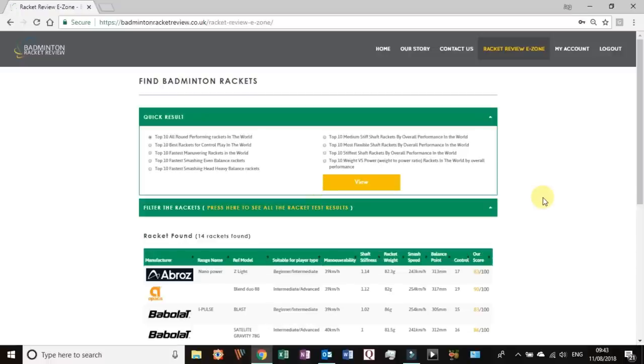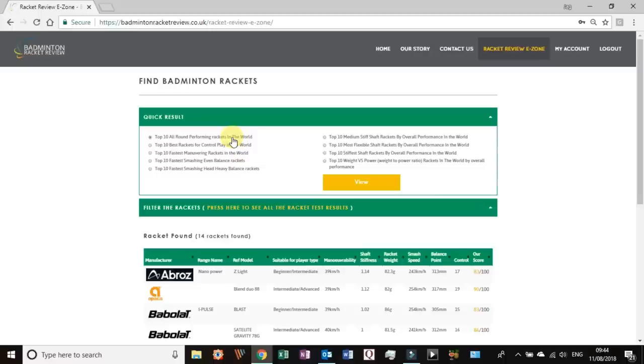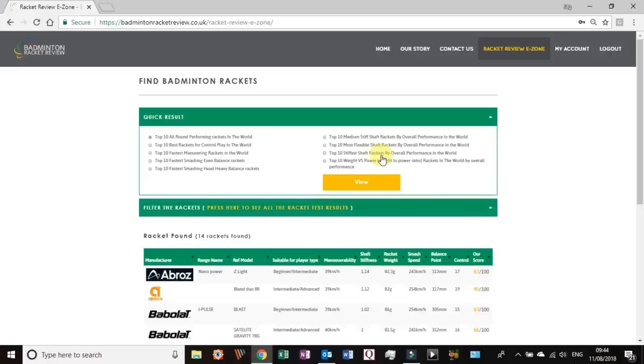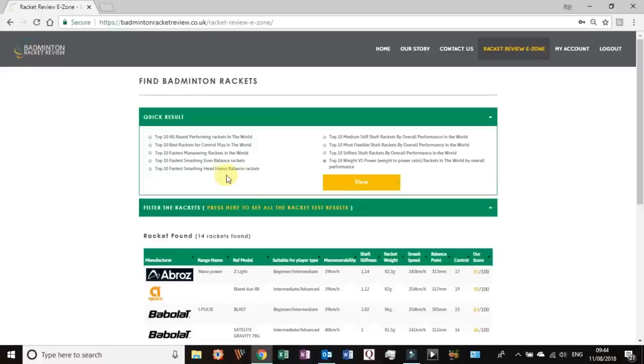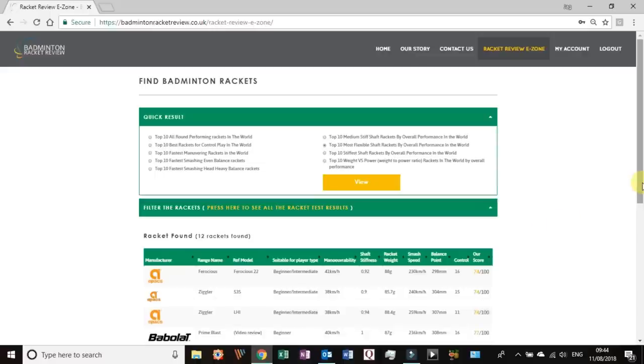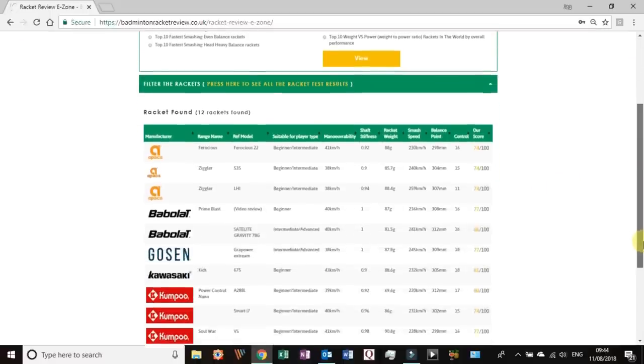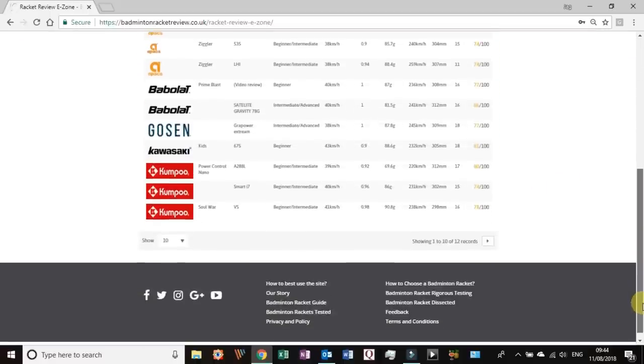So find badminton racquets here. This is a quick results page made for people who want quick results so we have a lot of top 10 segments around performing racquets in the world: top 10 best racquets for control, maneuver, smash, even smash head heavy, smash medium stiff, most flexible. So there's loads of top 10 options and what these are designed to do, you can pick any one of these by clicking on them.